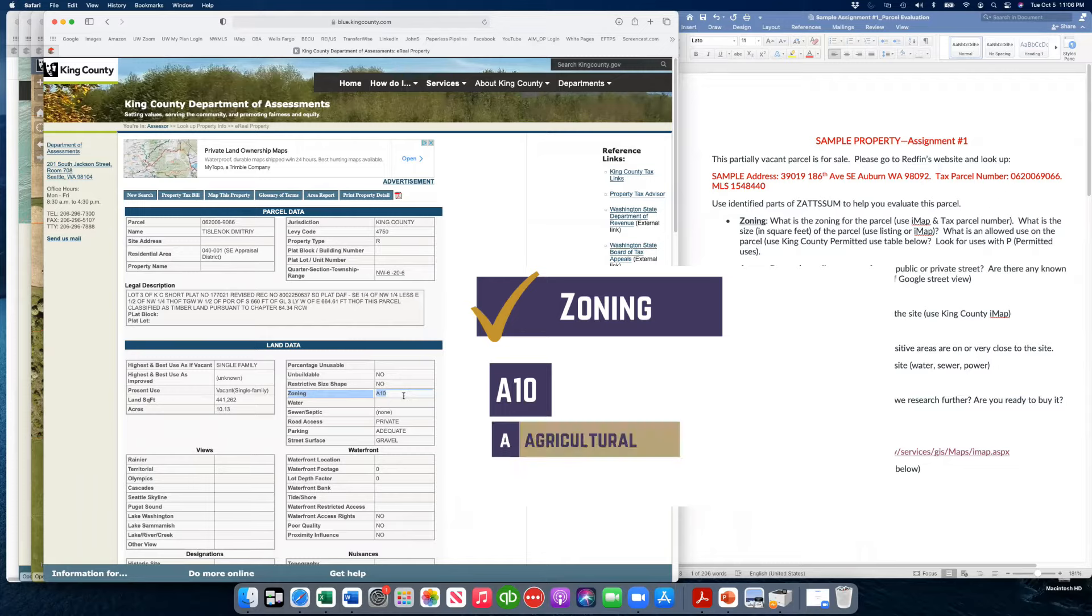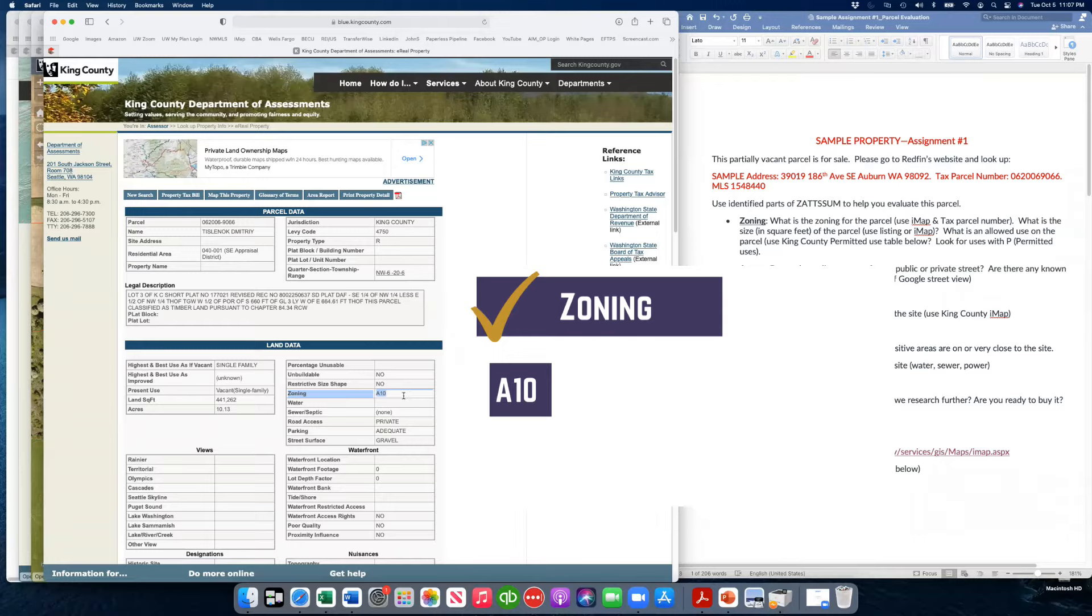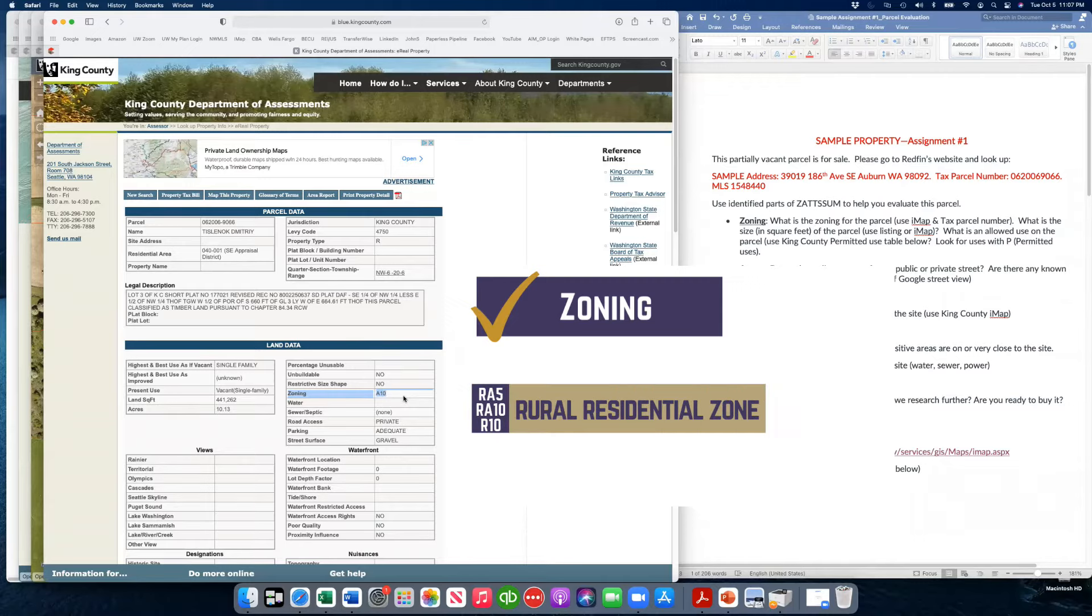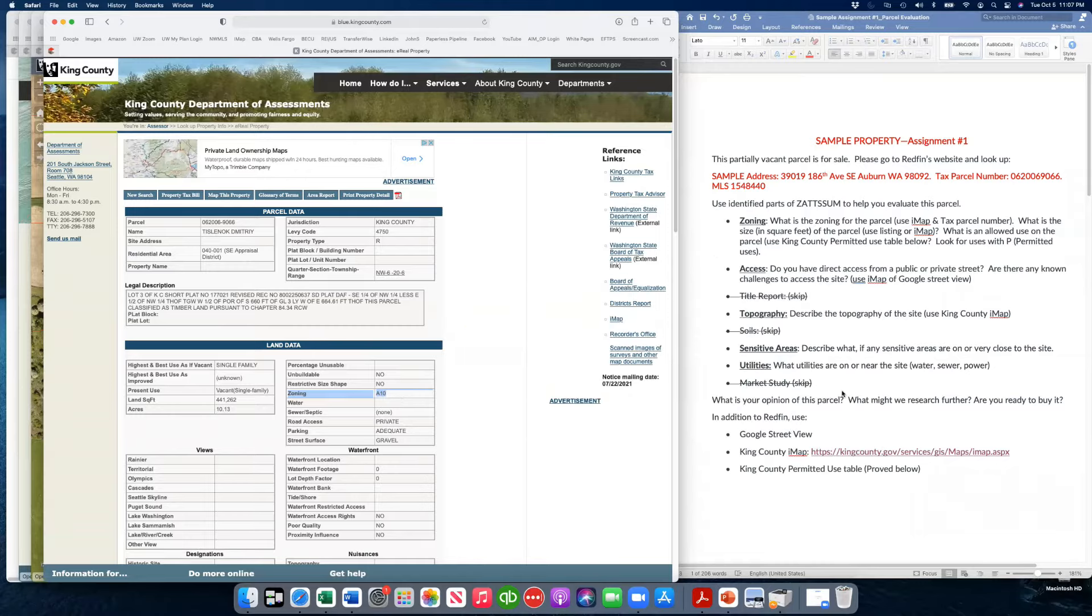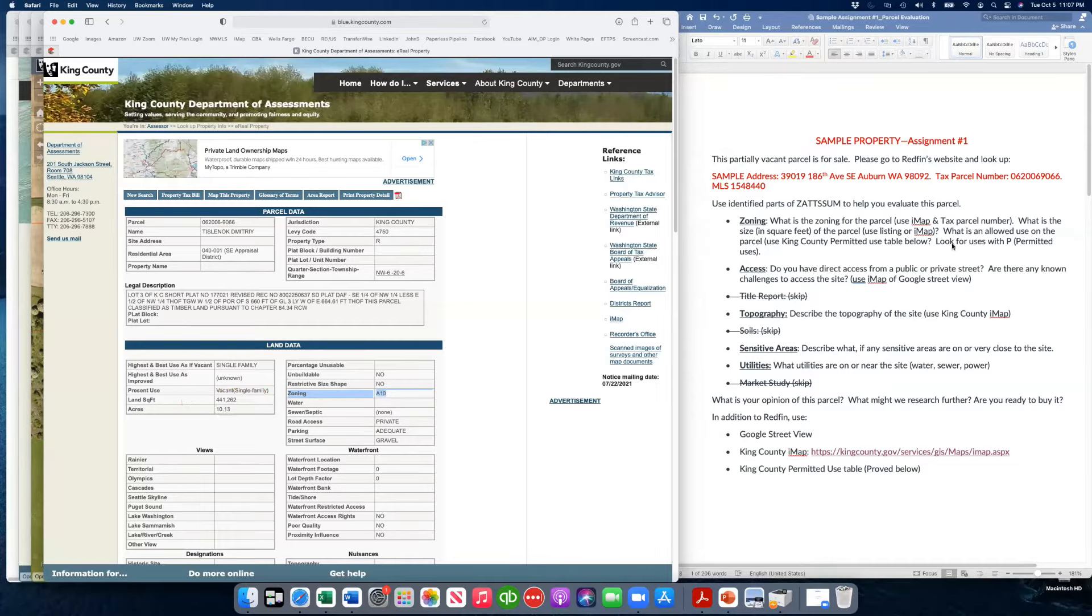A stands for agricultural. RA stands for rural residential. R would just be residential and it may have a number after it. But this is A10 for agricultural, one home per 10 acres. If it had said RA5 or RA10, that would have been a rural residential zone. So we now know the zoning for it, and over here is the size and square footage.